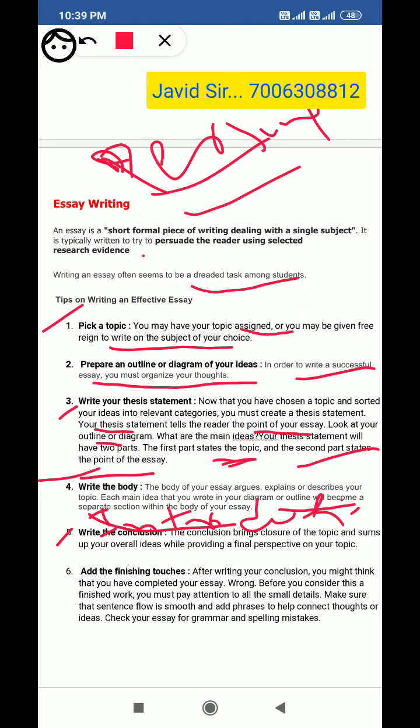The rest of the body will be written according to your outline, according to your diagram, according to your thoughts and your main points. The conclusion is the final touch of your essay.